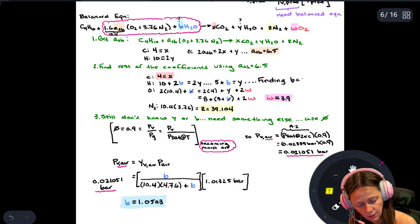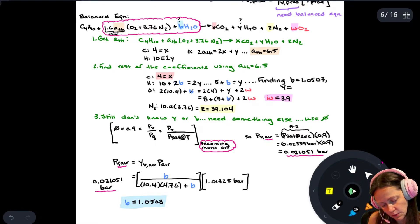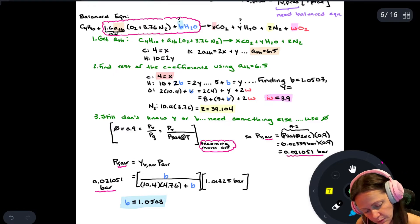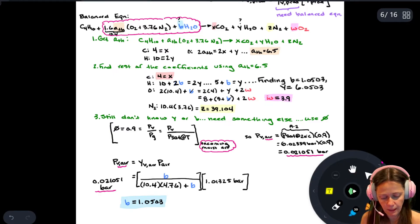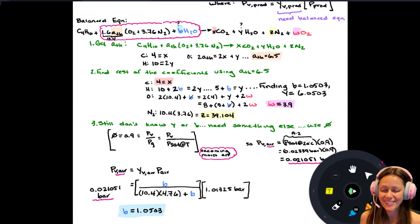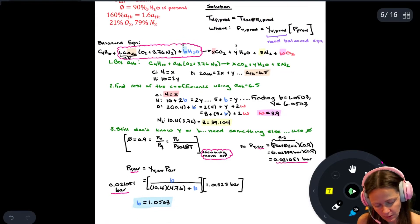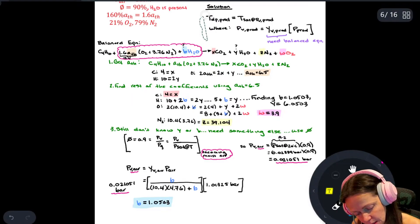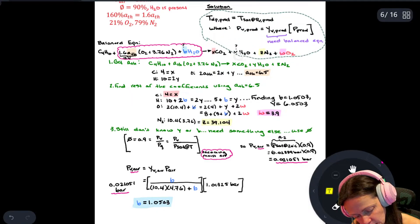With b equal to 1.0503, I can now find y: y equals 5 plus b, so y equals 6.0503. Now I have my complete balanced equation and can proceed to find the partial pressure of water in the products.